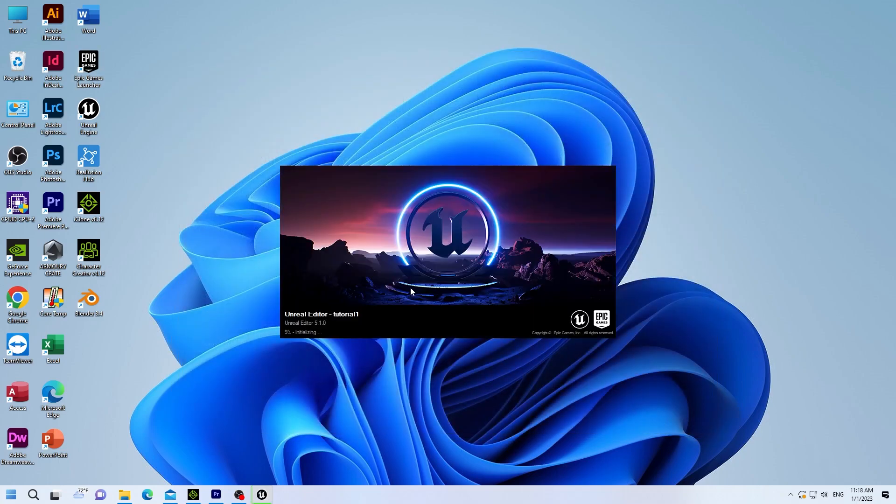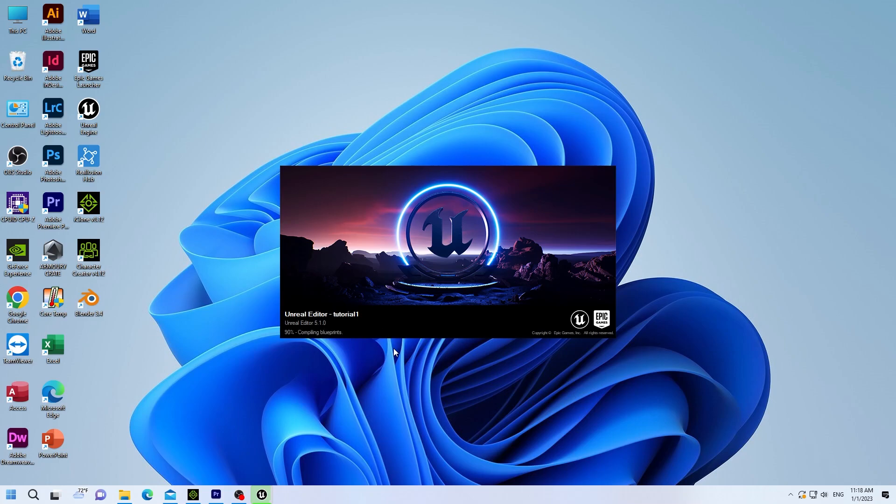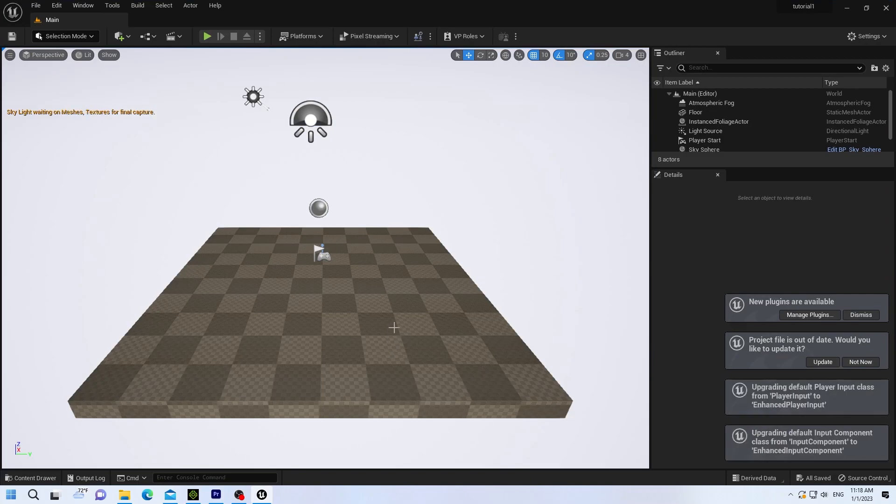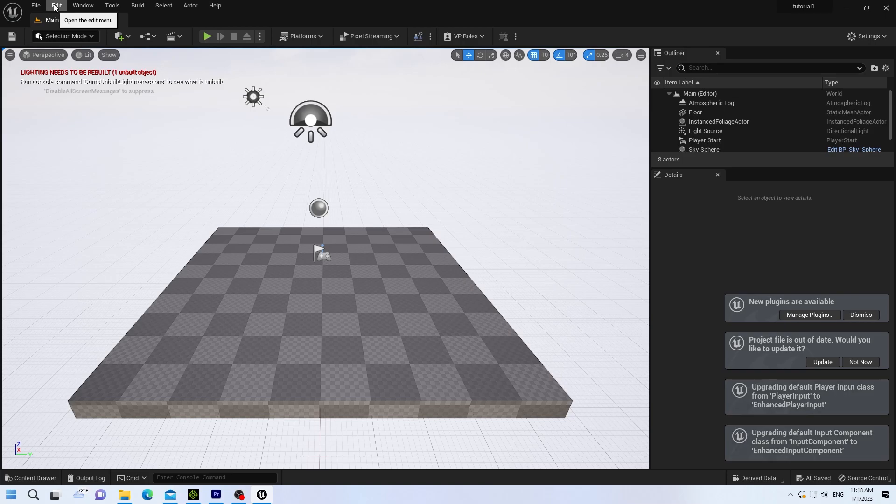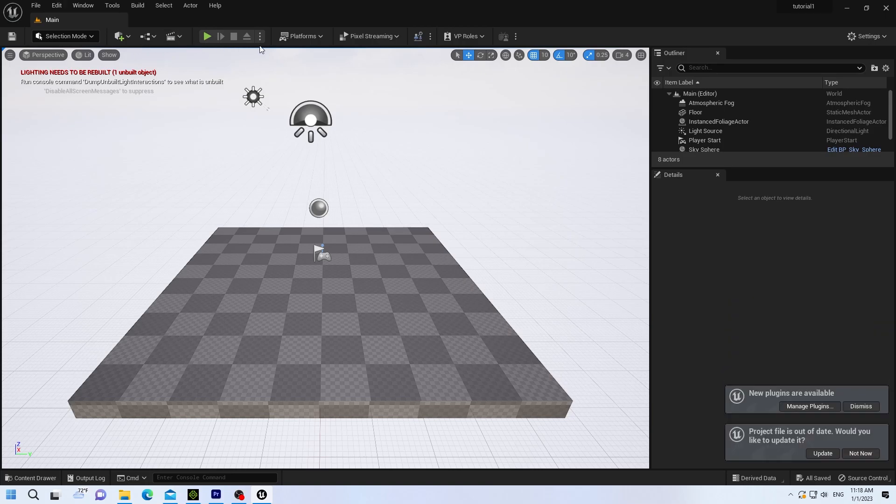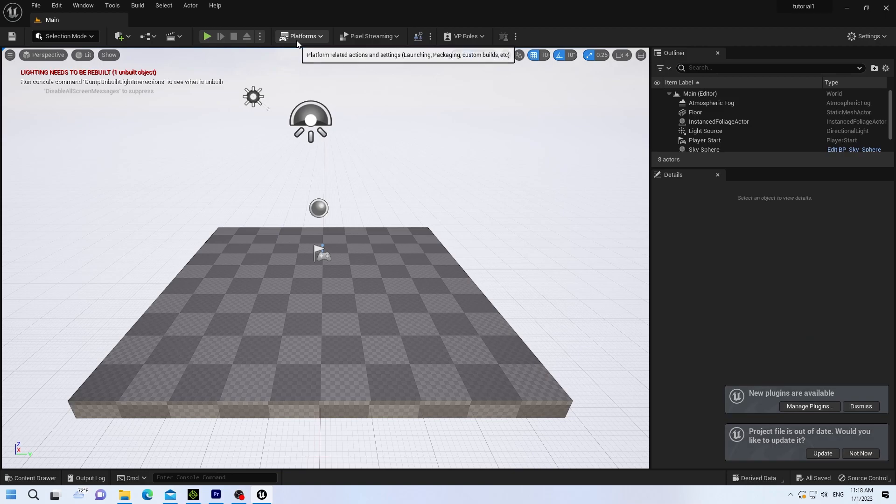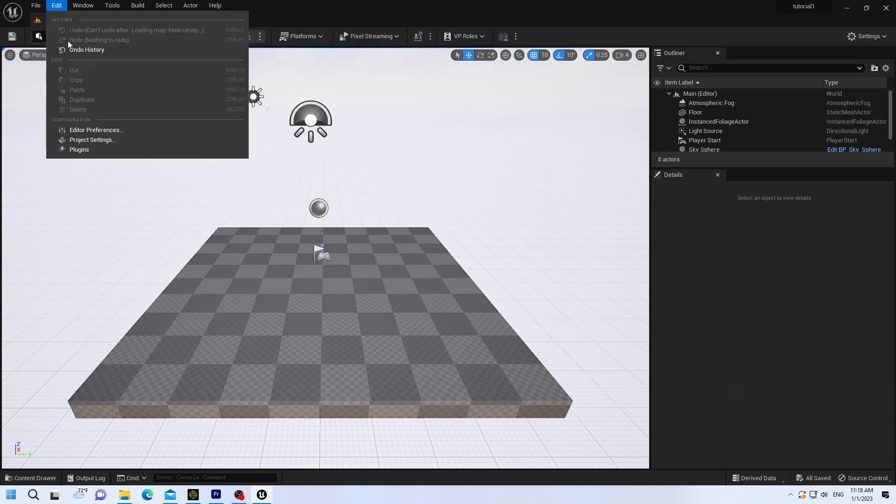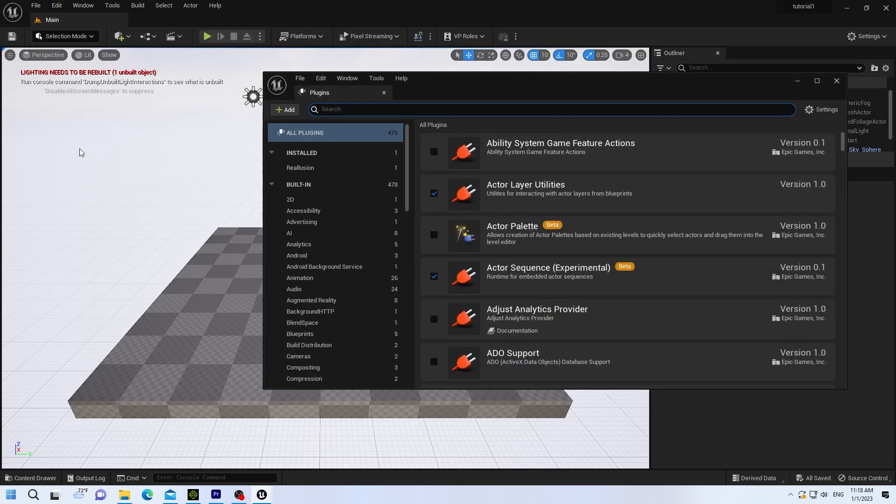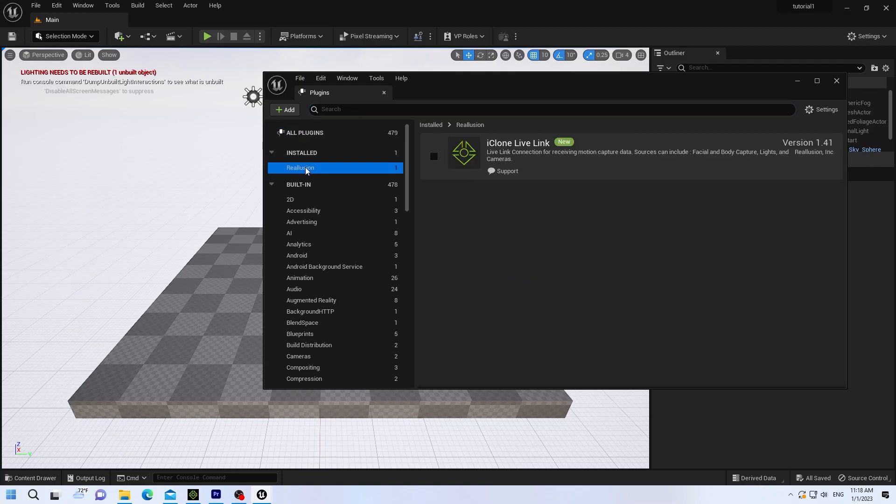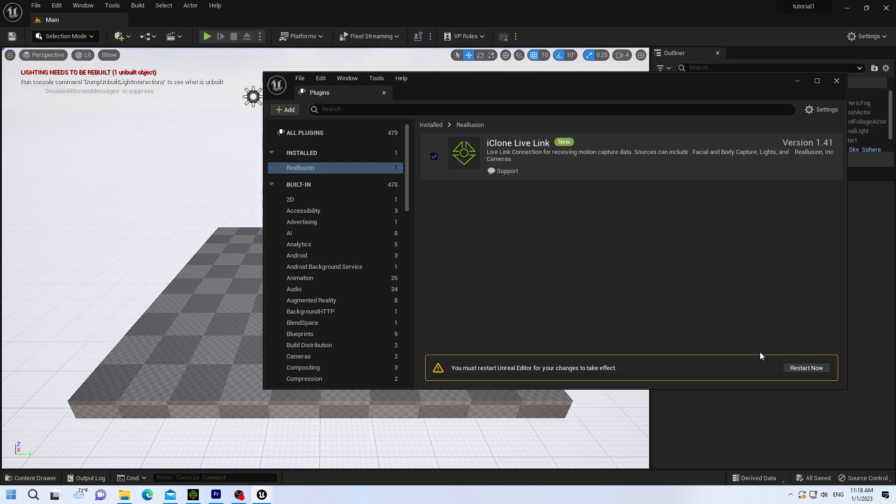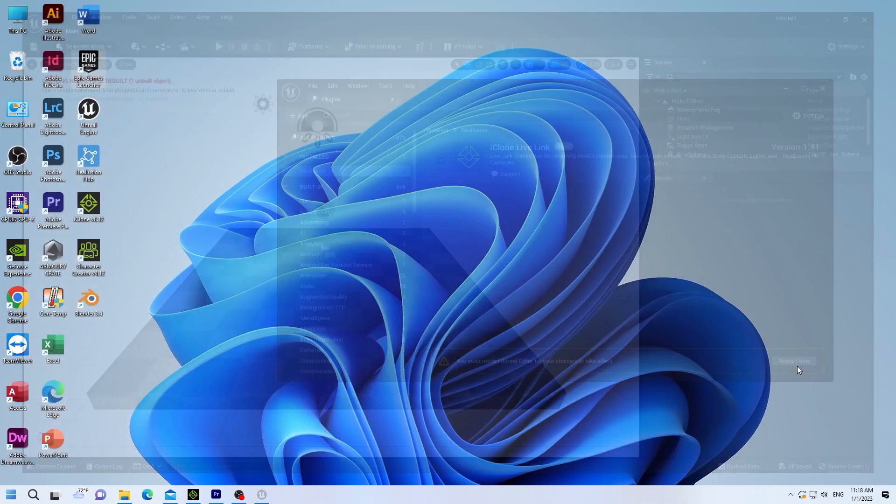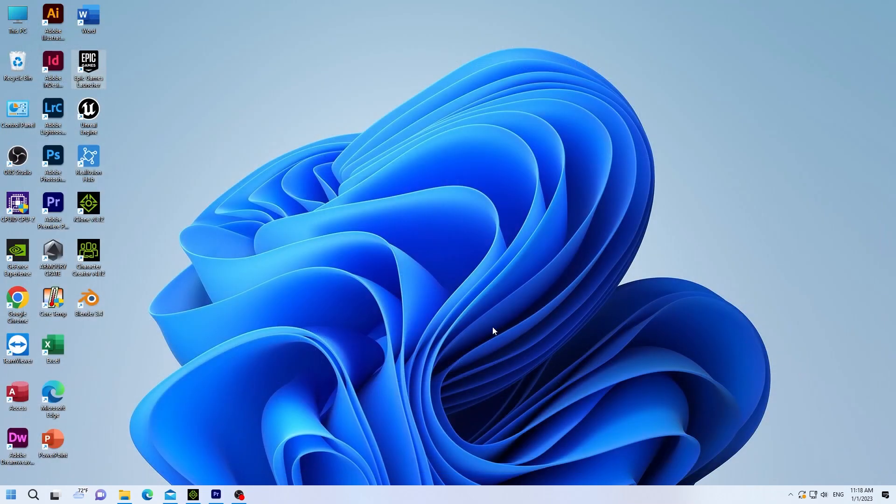Create a name for your project and hit the Create button. Once Unreal opens up, we're going to go Edit Plugins. And we're going to find the Real Illusion Live Link plugin. Select it. Make sure the box is checked, iClone Live Link.